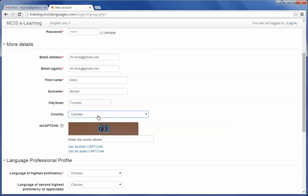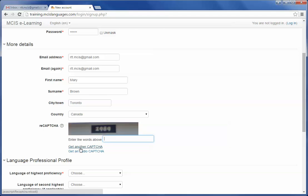Notice this section of the form which says ReCAPTCHA. This is used to verify that you are not making any fake account. Type in the words and characters you see in the image shown above. If the image is not clear, then you can get another image by clicking Get Another CAPTCHA.